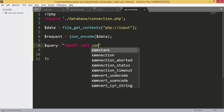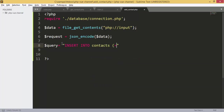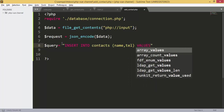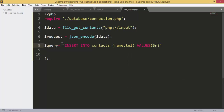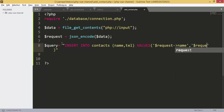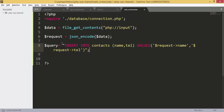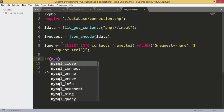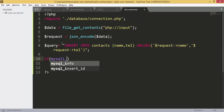The table is contacts, then we add the fields: we have name and tel, and then we have the values. All the values are in the request, so we use request name and request tel. Next we are going to check if the function is executed using mysqli_query.